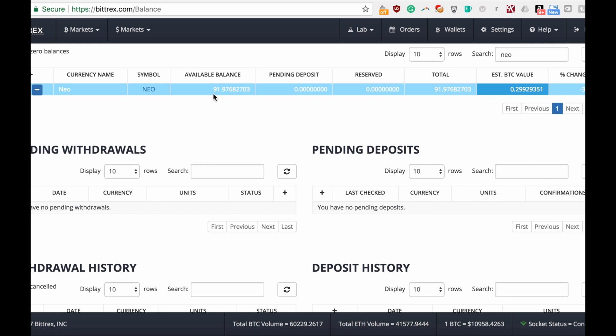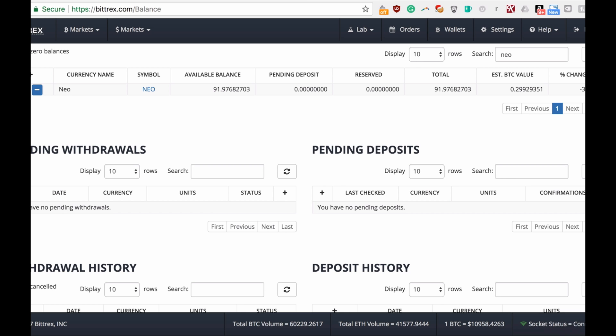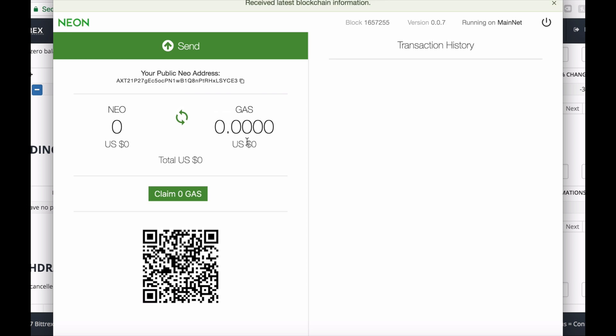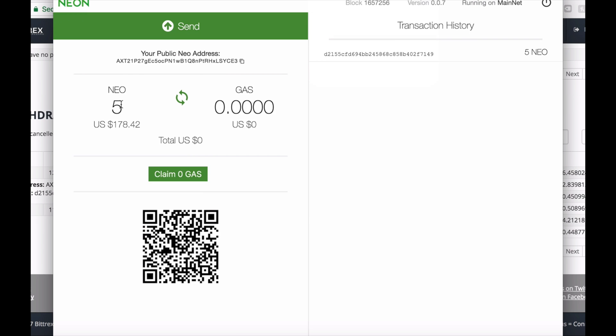As you can see right now, the transfer has been deducted from Bittrex, so it's processing and we should see it in our wallet in a couple of seconds. And here we go, our five NEOs are right here.